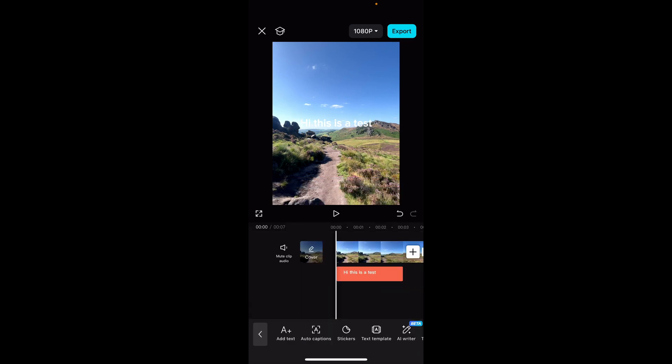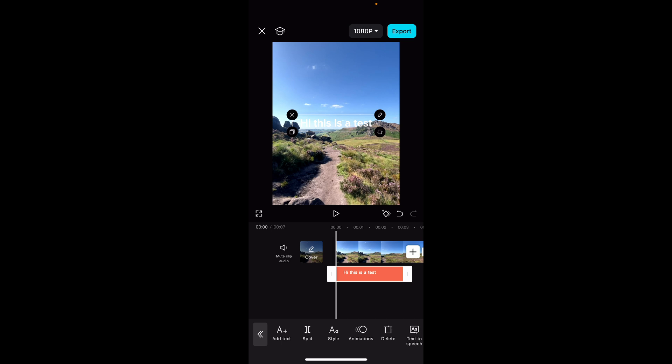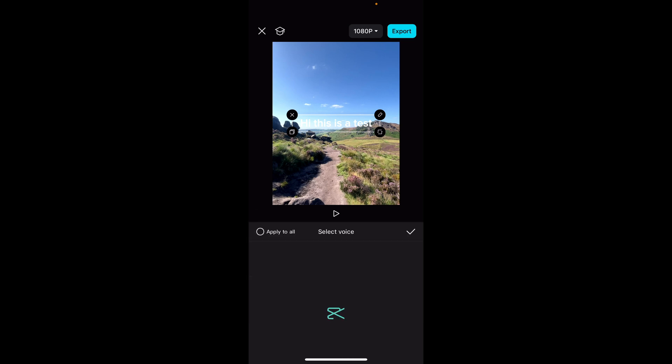Now you can click on the text, make sure it's highlighted, and then if you go all the way across you'll see text to speech. Click on that and from here you can select a voice.